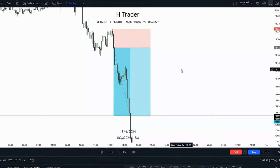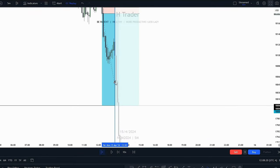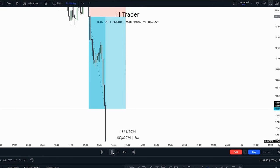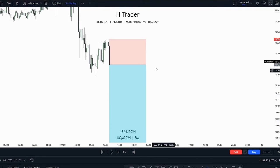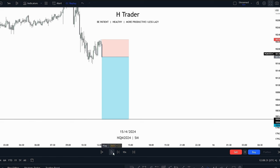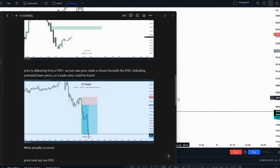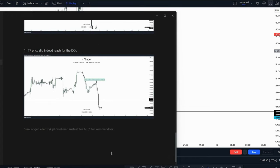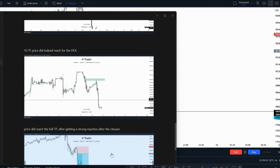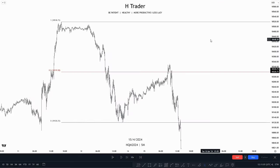From here we go back into the charts, and it's going to look something like this when we took the trade entry. Now we play price through and see that price did indeed reach that draw on liquidity. We take another screenshot, go to 'what actually occurred,' and type in what happened. That's how a trade entry can be journaled. When doing journals on the lower timeframe, you can of course also do the same as on the higher timeframe — take a screenshot of your draw on liquidity and your anticipation, not only trade entries.